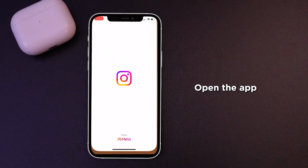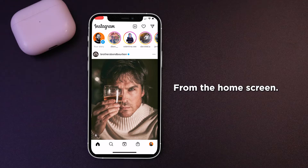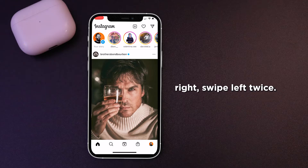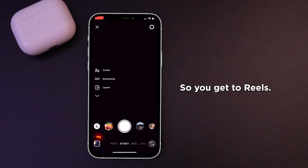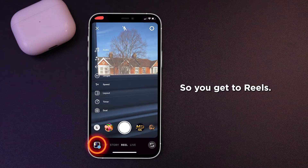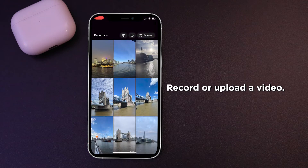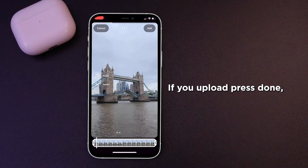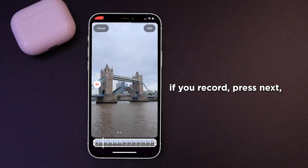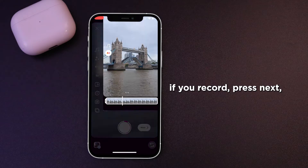Open the app. From the home screen, tap the plus button in the top right. Swipe left twice so you get to Reels. Record or upload a video. If you upload, press done, then next. If you record, press next.